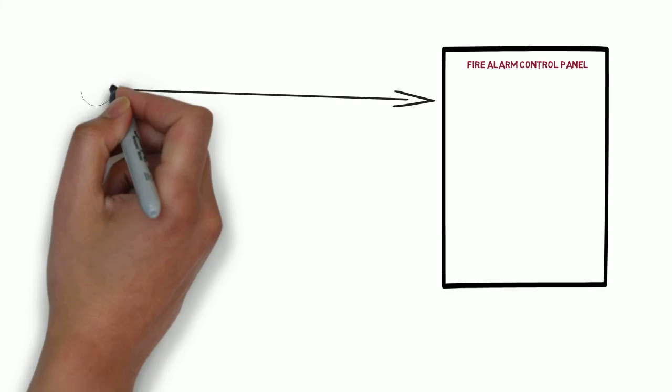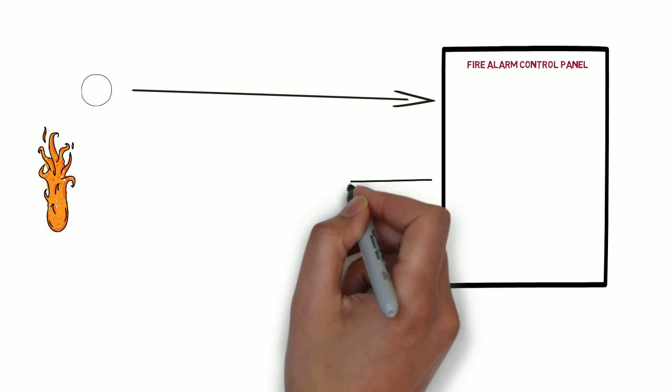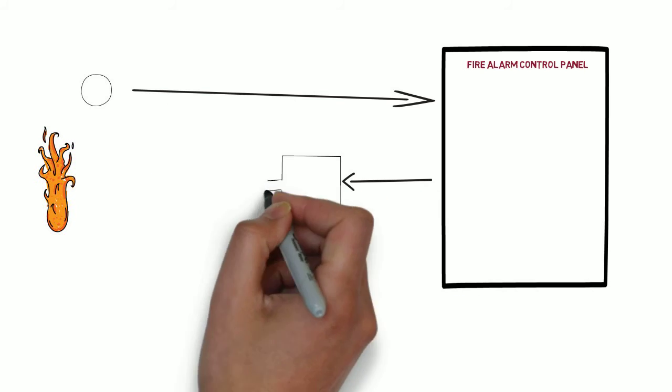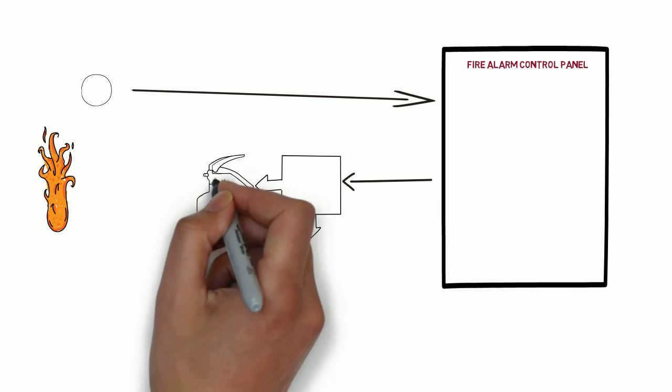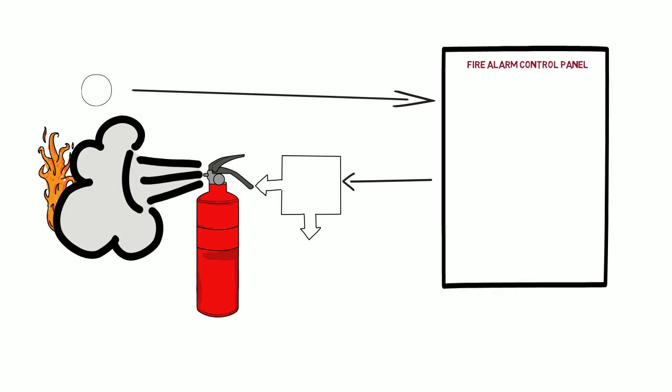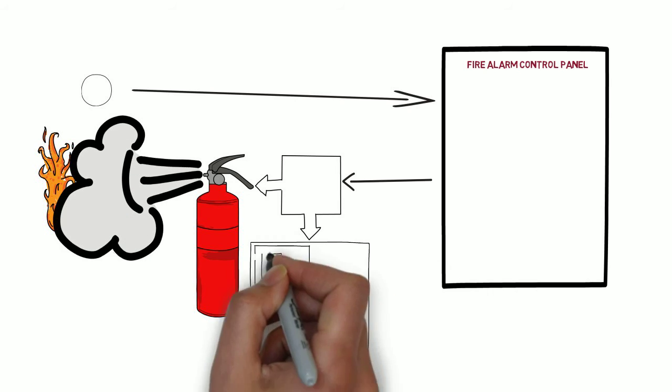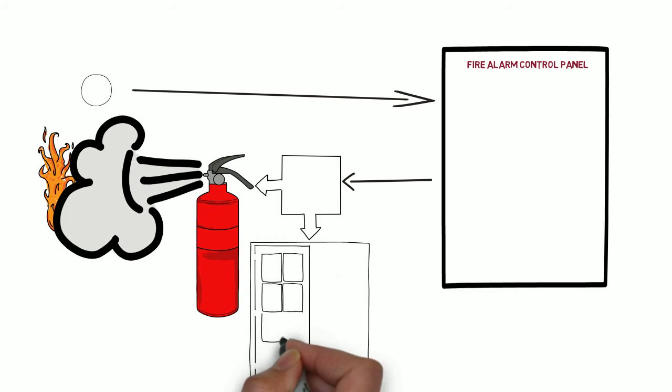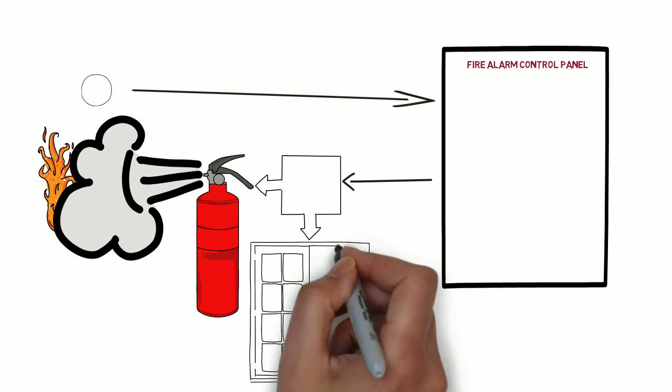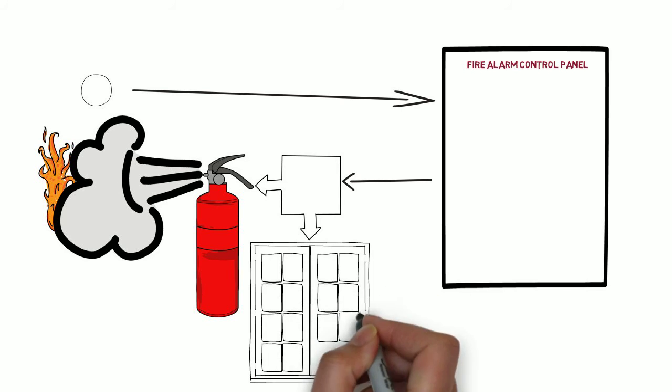A control unit that releases an extinguishing agent upon the detection of a fire alarm condition is a releasing service type. It is also for control units that release non-extinguishing and non-water based, such as releasing fire doors.